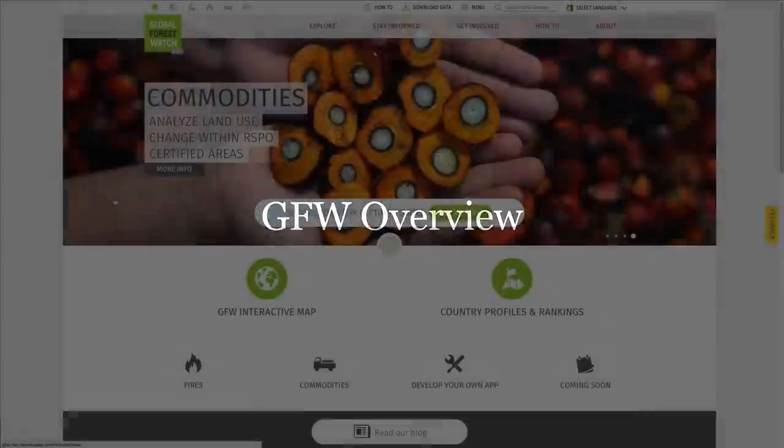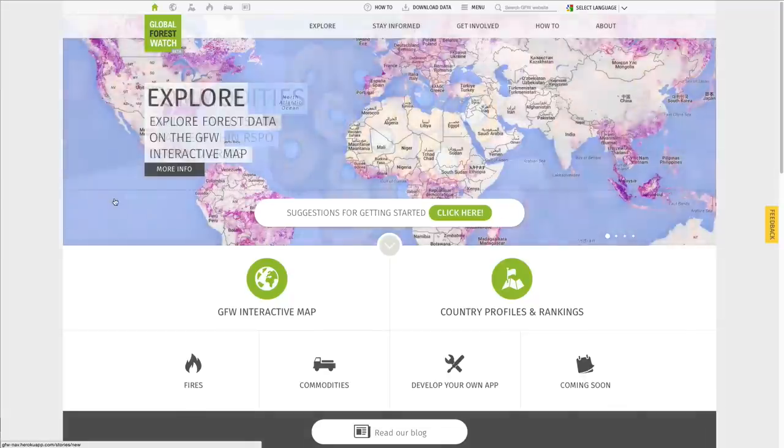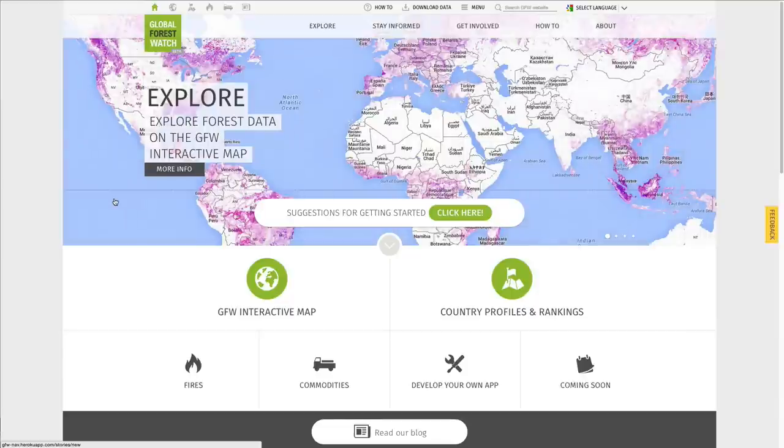Welcome to Global Forest Watch, an interactive online forest monitoring and alert system designed to empower people everywhere to better manage and conserve forest landscapes.